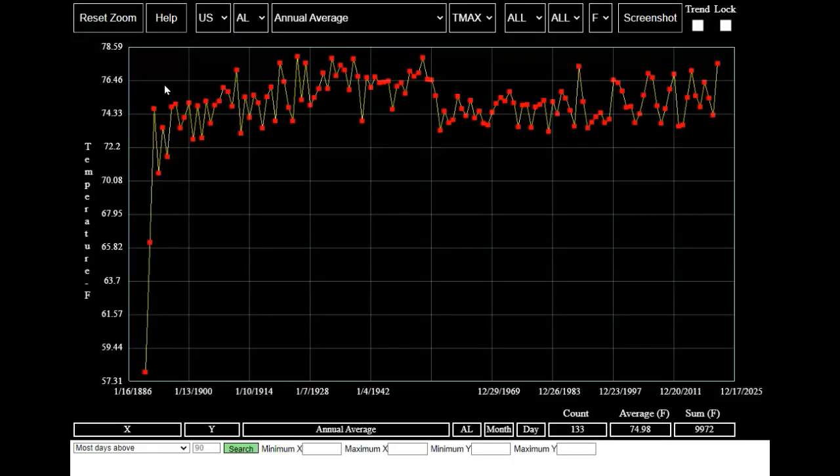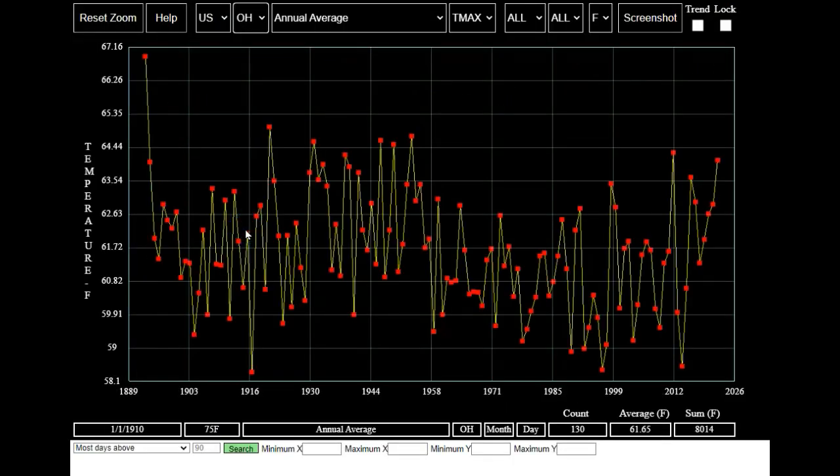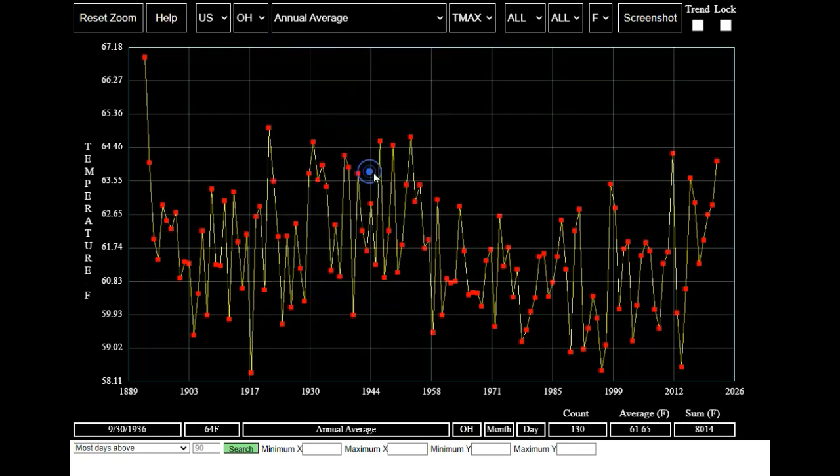The first thing we're going to do is go to RealClimateTools.com. Next we're going to click on Daily Station Temperatures. Now we're going to select Ohio and then select the city of Hillsborough.